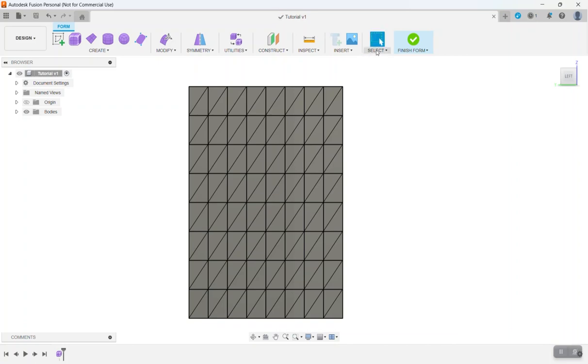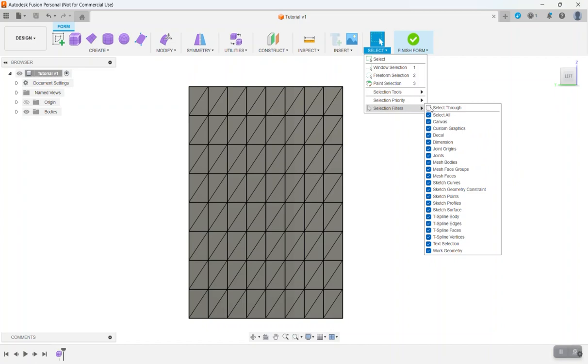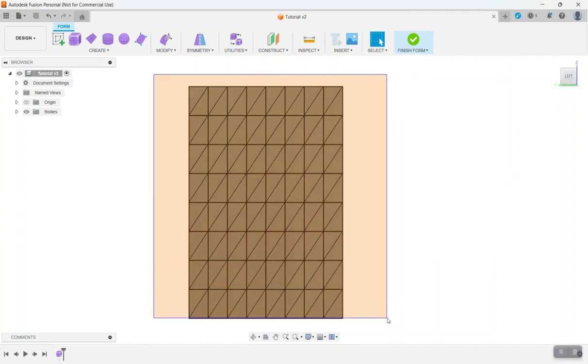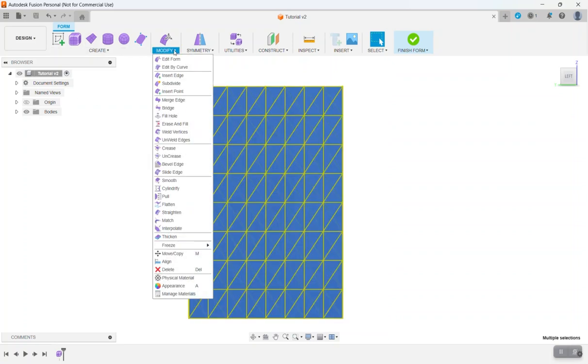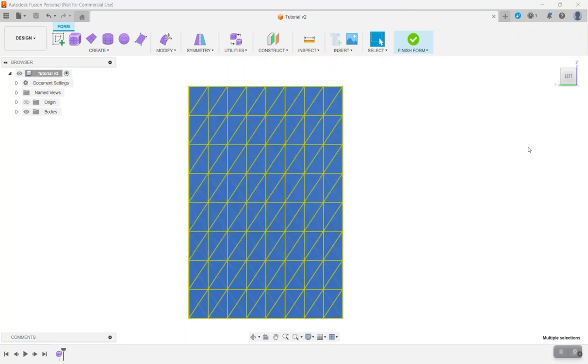And then go to select. Then we're going to turn the select through on again. We want to select our box again. We want to go to modify. Then we're going to go to crease again.